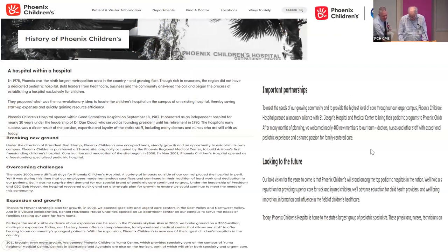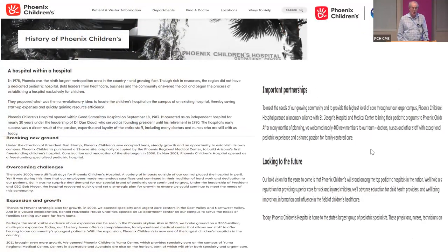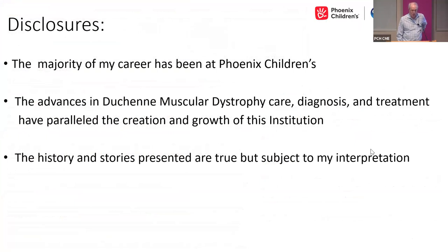Thank you, John. Duchenne muscular dystrophy is a rare disorder, and sometimes it's hard to come to grand rounds and hear about a rare disorder. I've woven the history of PCH throughout this talk. If you try to Google the history of PCH you can't really find it — you come up with one page talking about hospital within a hospital, breaking new ground, partnerships, expansion, and growth, with a poorly defined building pictured.